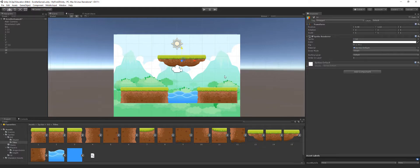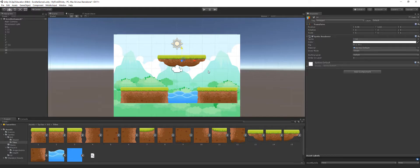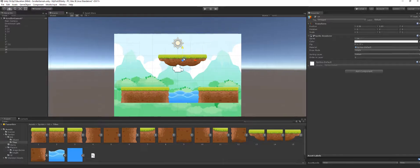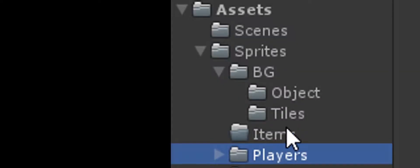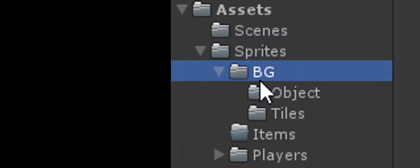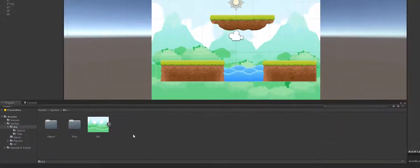But suppose I wanted another platform over here - that would be an issue because then I would have to move these around and place it again. Well, the answer to that is creating a prefab, something where I can use it over and over again without worrying about memory concerns or anything like that, and it always looks the same.